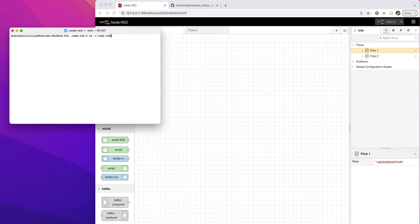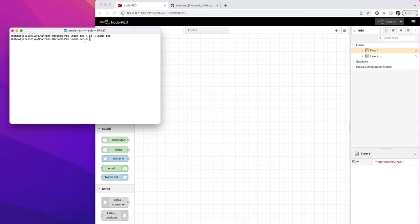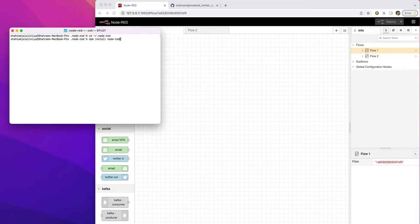Usually, the Node-RED directory is, if you're a Mac user or Windows user, it's the same. You can find where your Node-RED is installed and go to that folder. If you don't have the Twitter node, you can just install by npm install node-red-node-twitter.